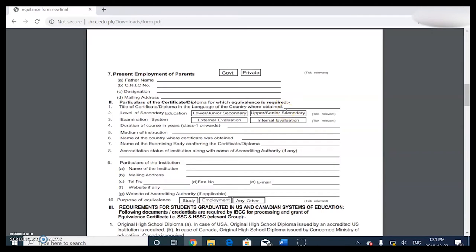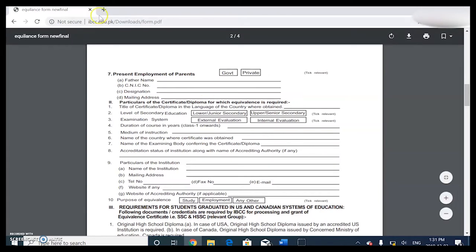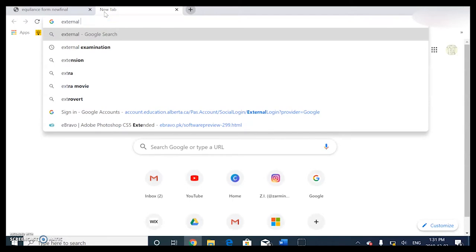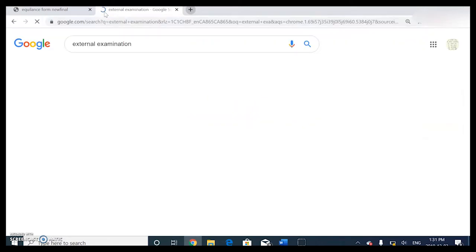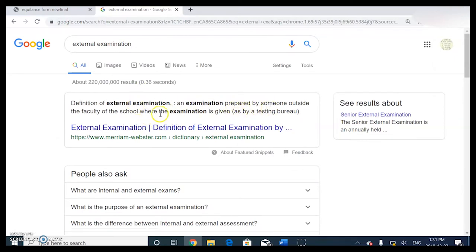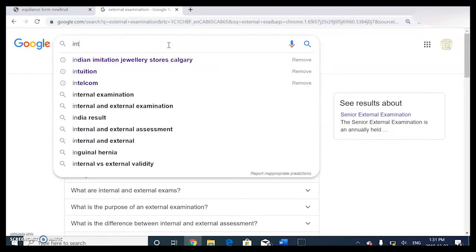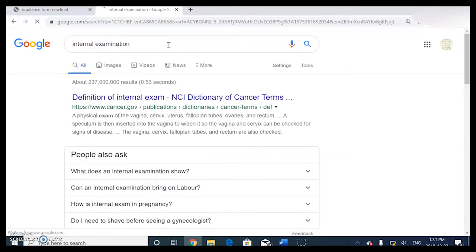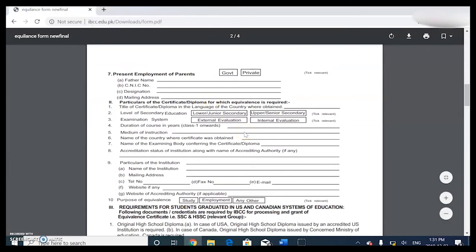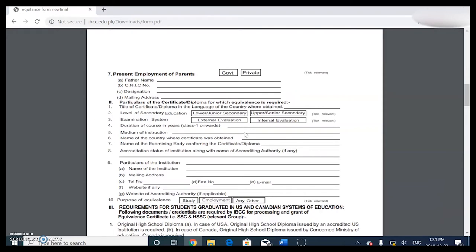For examination system, when they ask external or internal: external means there's a body or board that does these exams, while internal is basically in the school. External examination is one prepared by someone outside the faculty of the school. For Alberta it is external examination because Alberta Education administers diplomas. There are definitions of these on the actual IBCC website so you can look those up if you're still confused.